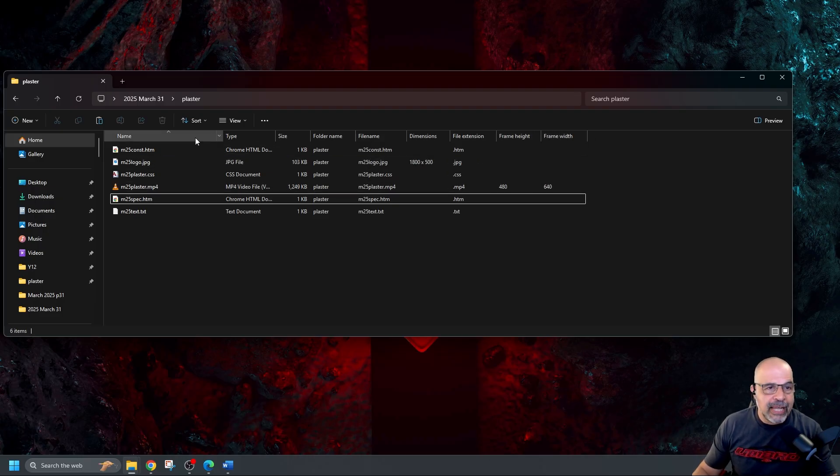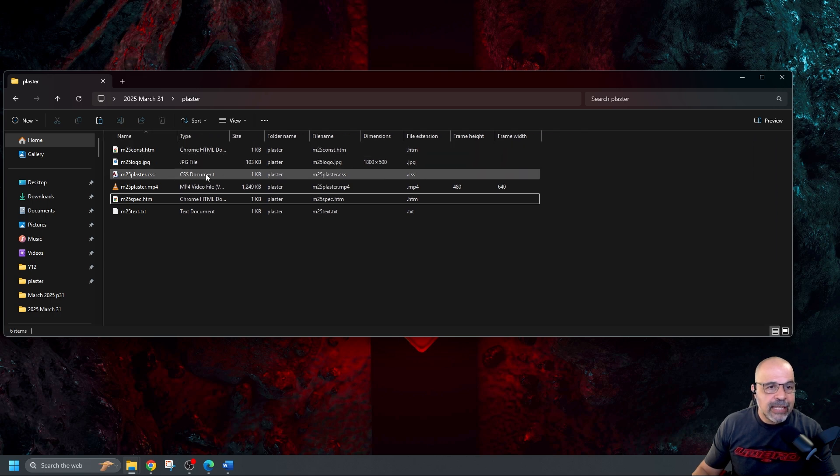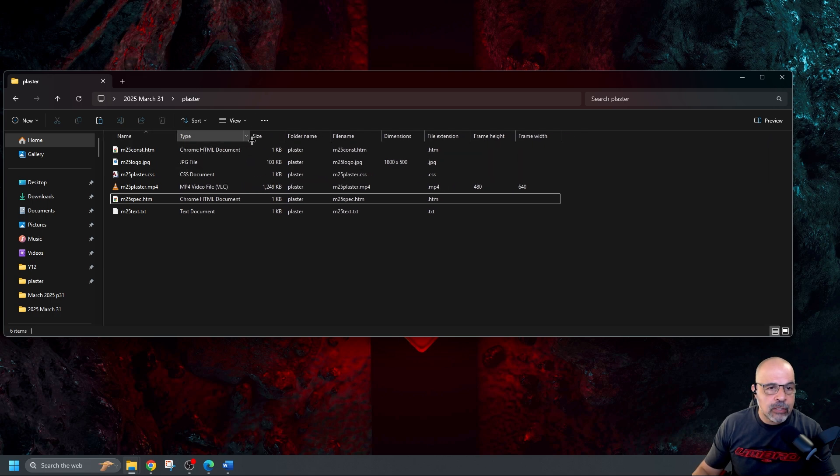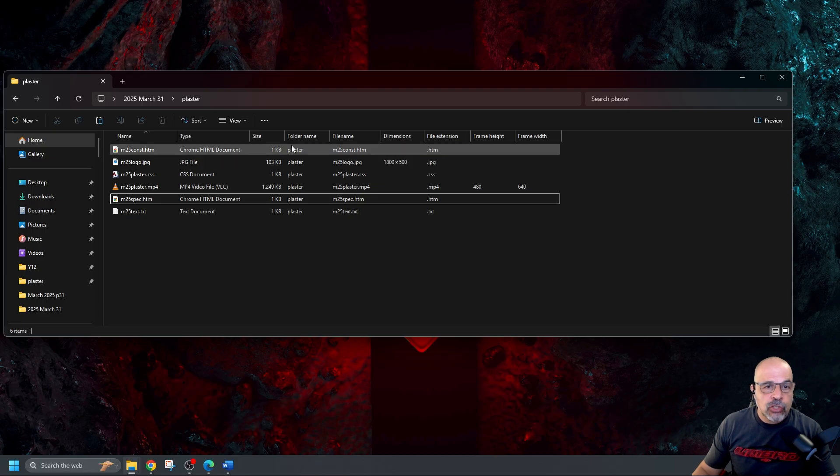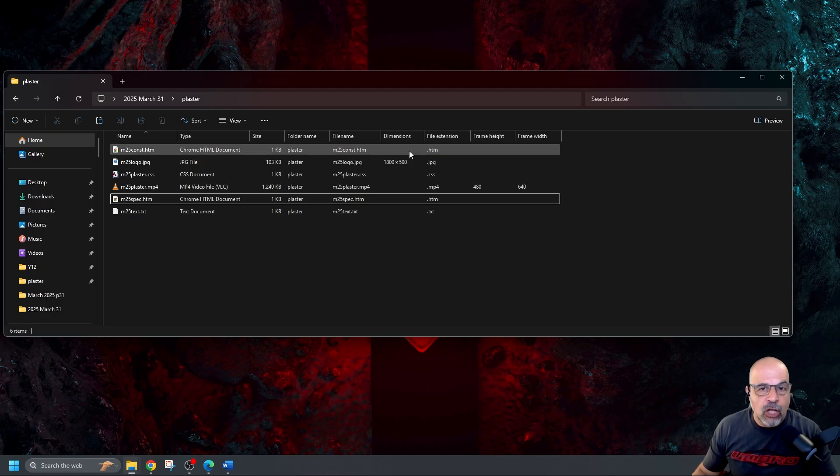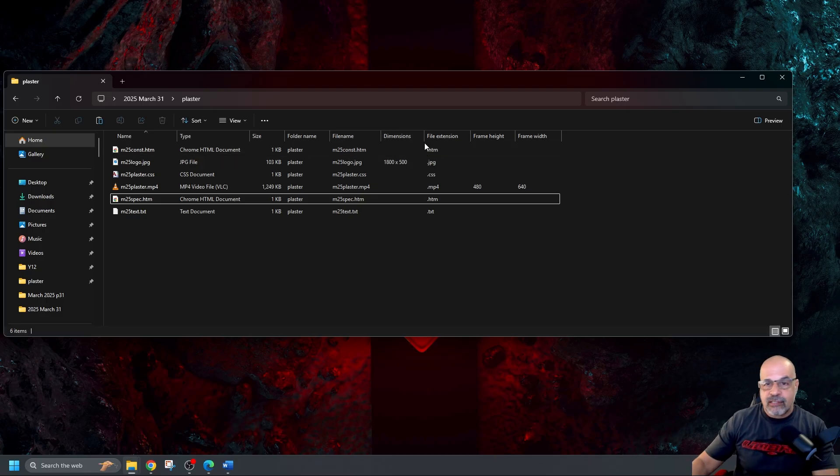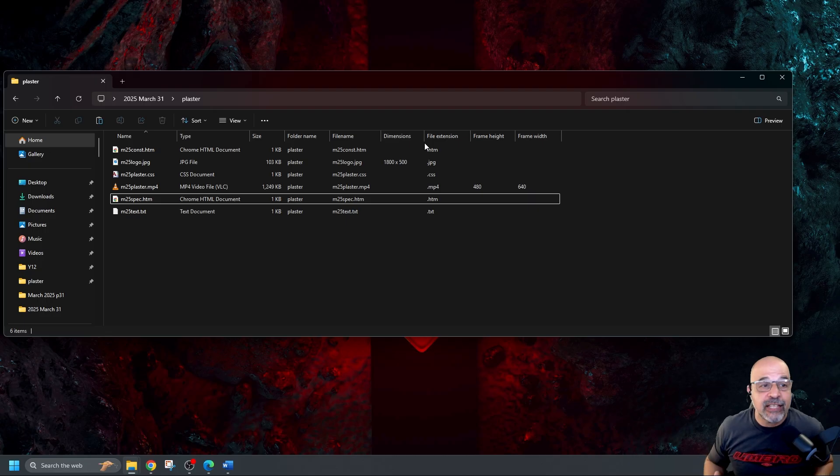And that's me being really really meticulous. So I've got the name. The name. The type. Expand that as well. I've got the size. The folder name. The file name. The dimensions. File extension. Frame height frame width, everything that I've been asked to display.